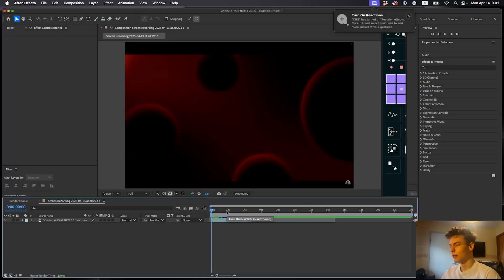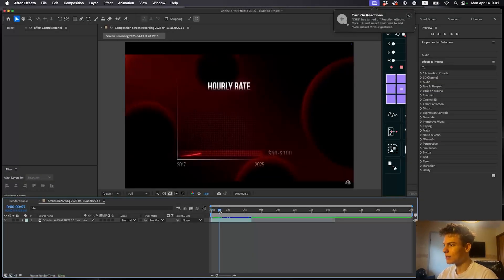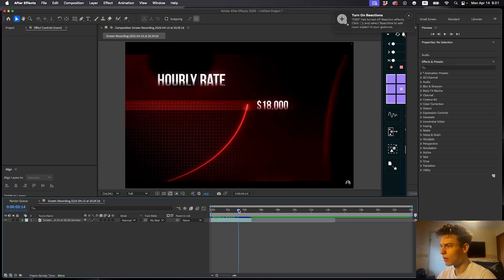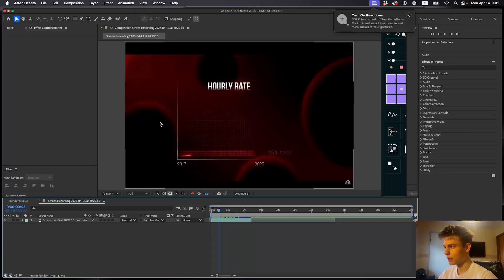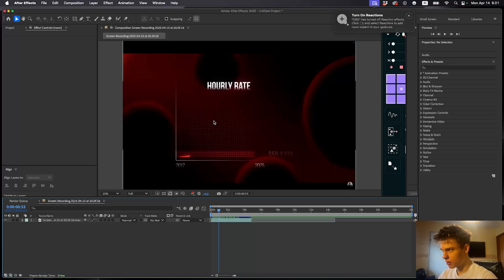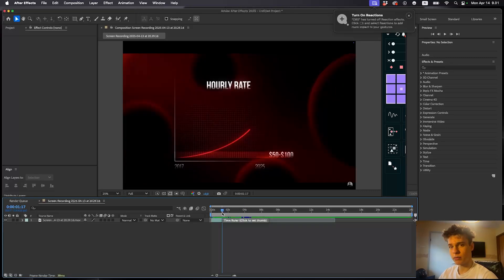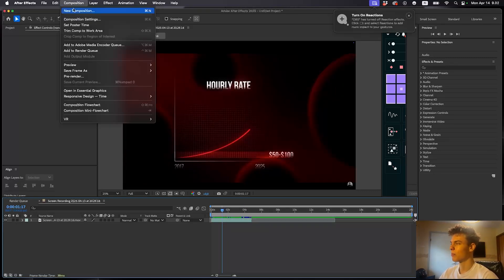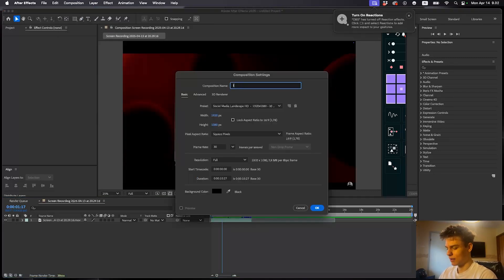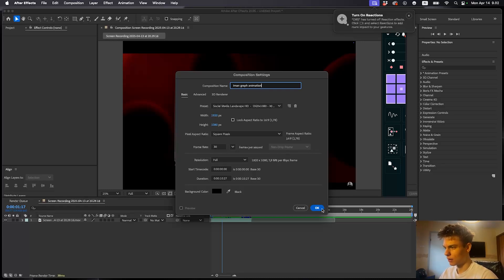Here we are in After Effects and this is the graph animation we're going to make. If we look at this we can see the background, this line, this grid, this line which is the actual graph coming up, and this text — and this pretty nice match cut. Pretty simple. So go over to Composition and make a new comp. I'll call this Iman Graph Animation, 1920x1080, framerate 30, and click OK.